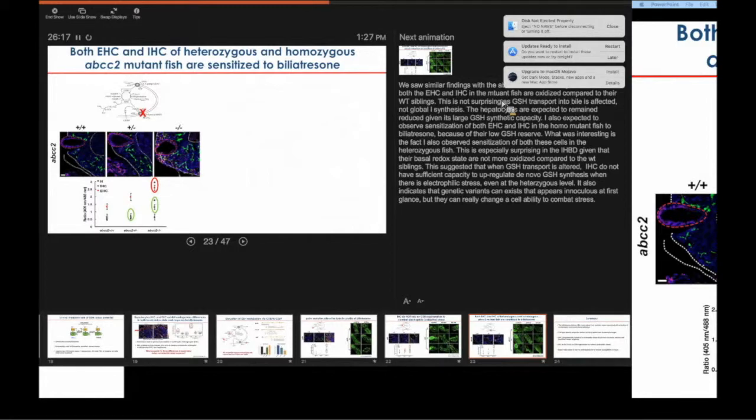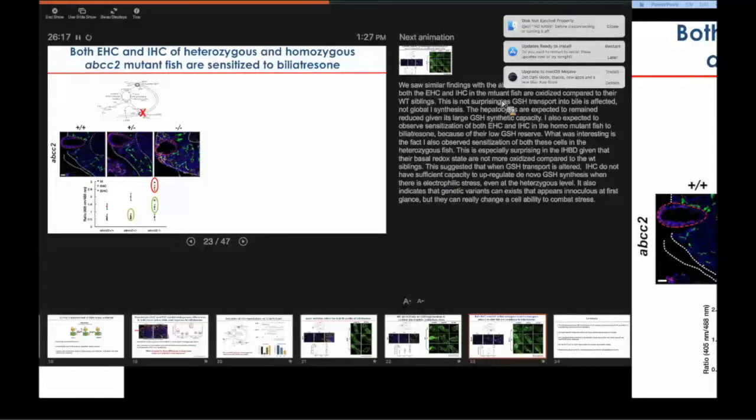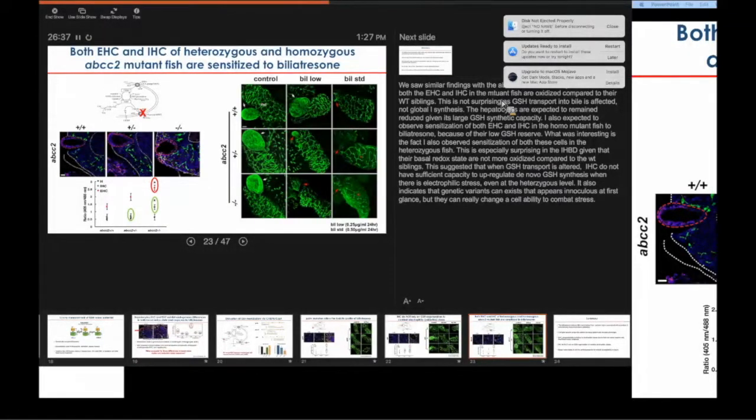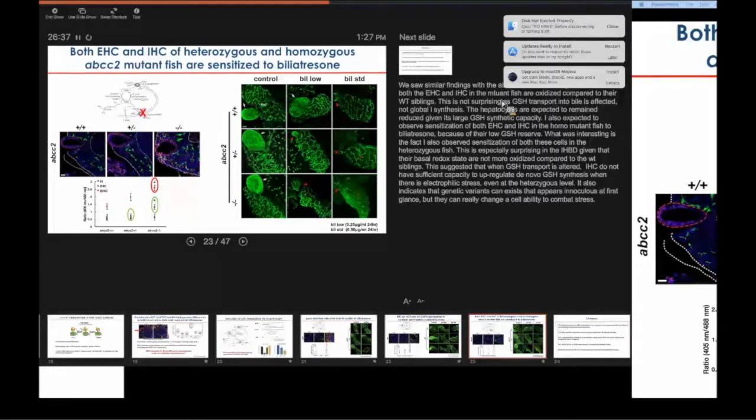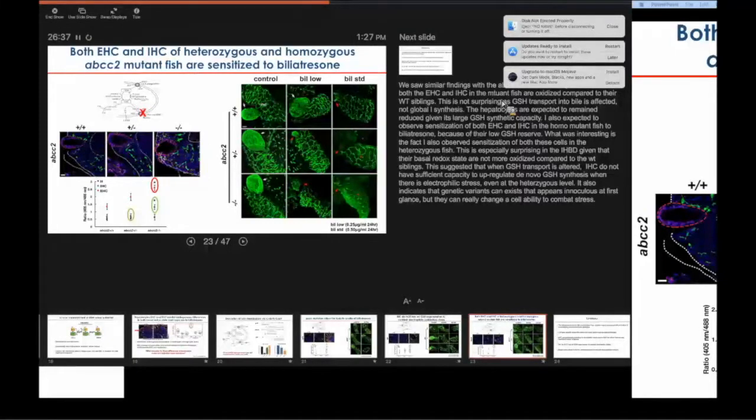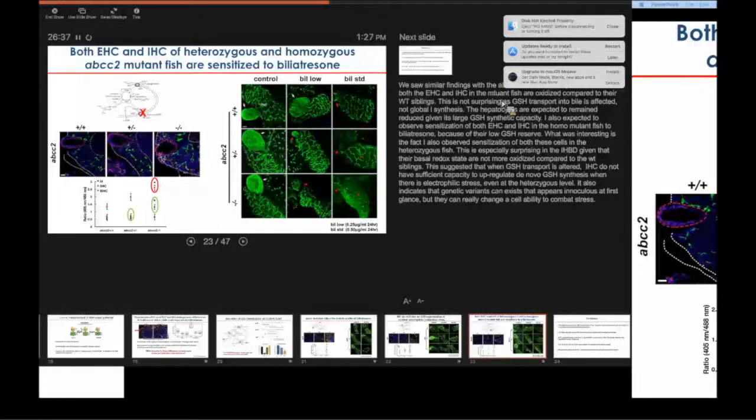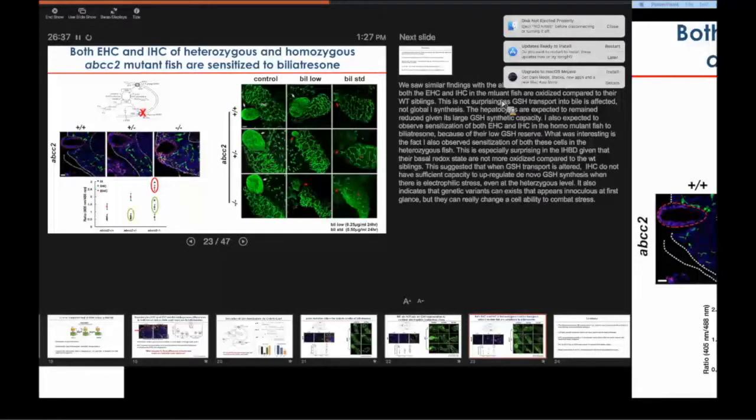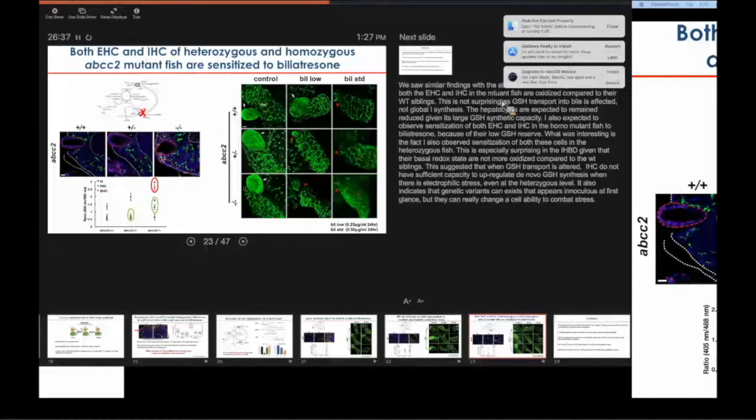Lastly, we looked at the ABCC2 mutant, and this particular mutation, since it affects GSH transport rather than synthesis, we expected to see cellular oxidation in both biliary cell types, and that's what we saw, while the hepatocytes retained a very reduced state. This cellular oxidation predisposed both cellular types to electrophilic injury. The interesting thing here is that we observed similar sensitization in the heterozygous state. This is particularly surprising because the intrahepatic cells in the heterozygous state don't really have a lot of cellular oxidation compared to their wild-type siblings. So again, this is an indication that genetic variants may appear pretty innocuous or harmless at baseline under unstressed conditions, however, under the right exposure that can really predispose a cell type to toxic injury.